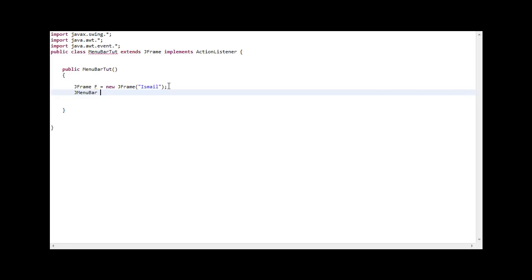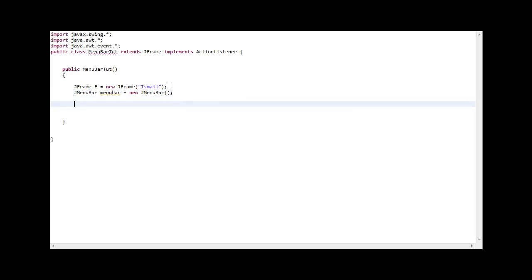JMenuBar MenuBar, you can name it anything, equals new JMenuBar. That's it, that's the menu bar.